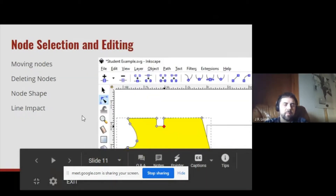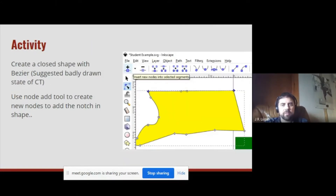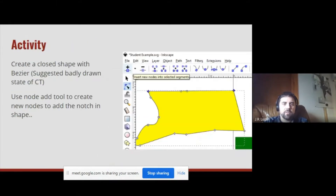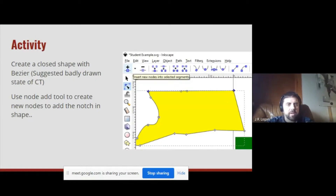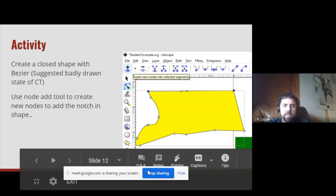Here's an example of moving nodes around, impacting the line. For example, if you had a badly drawn state of Connecticut, you could go ahead and cut out that notch. Why don't you all try using the Bezier tool to draw a badly-drawn Connecticut without the notch, and then add the notch.